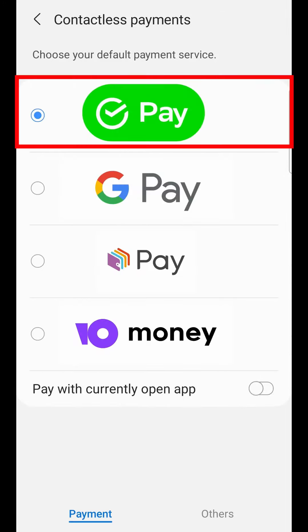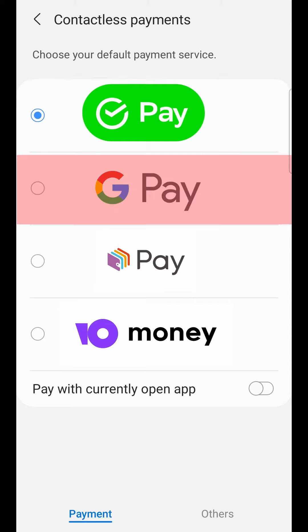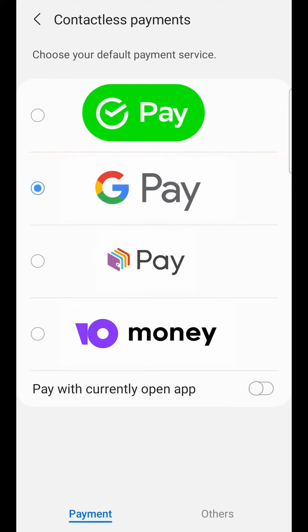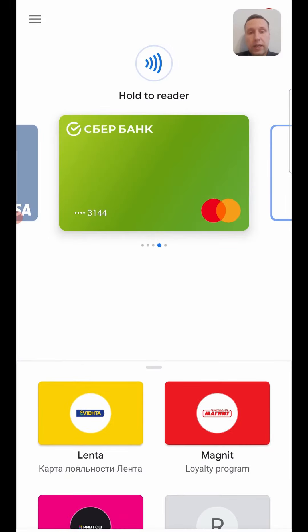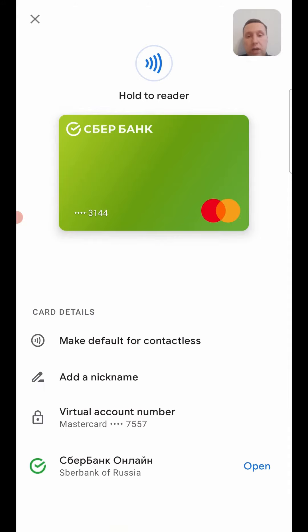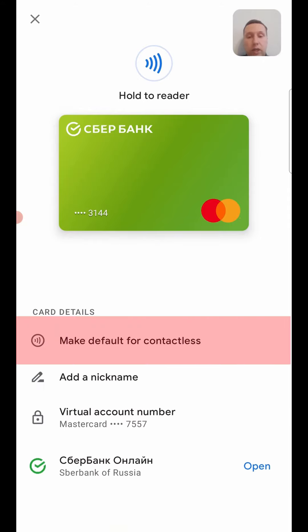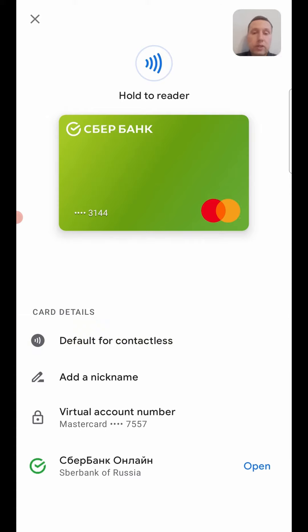We can see that our default payment service is set to something other than Google Pay, so we must choose Google Pay. We can pay with the currently open app Google Pay, but I'll disable this function. After that, tap the card and select 'Make default for contactless'. This card is now the default for payment, and after that we can go to a store and pay with our phone.